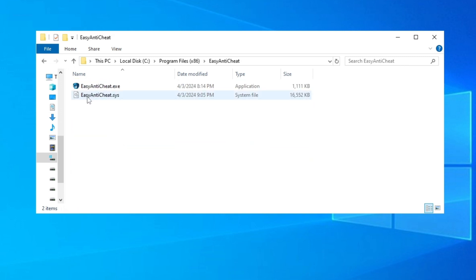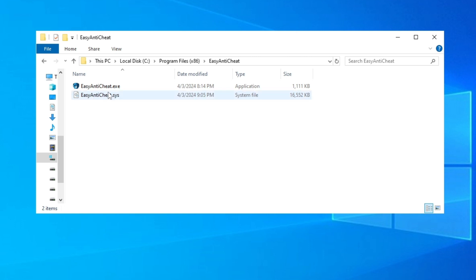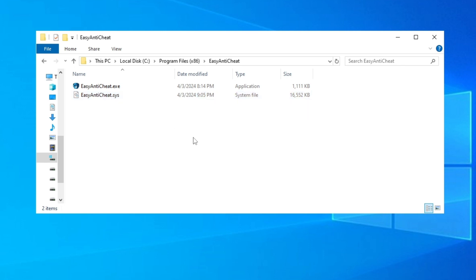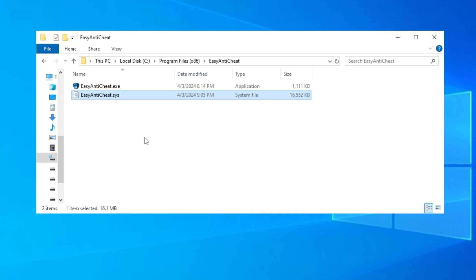And this Easy Anti-Cheat.sys, this one, it's about 16 megabytes. You just click on it.